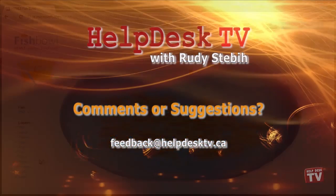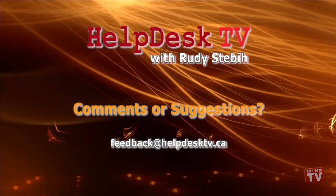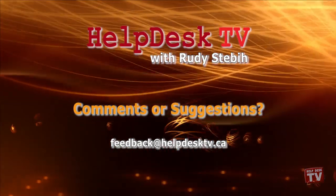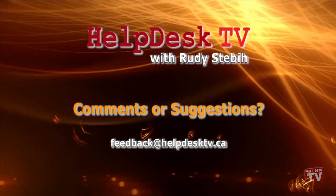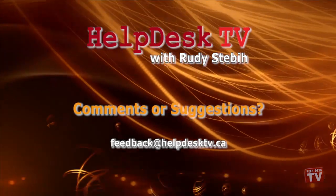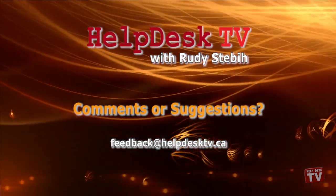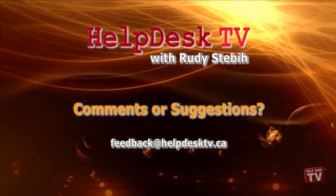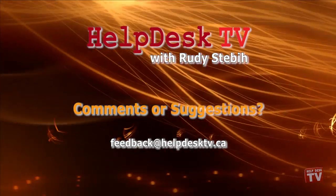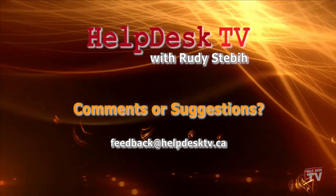I hope you enjoyed today's Helpdesk TV. If you have a comment about this program, a question, or a shortcut you'd like to share with me, send us an email message to feedback at helpdesktv.ca. Thanks for watching.